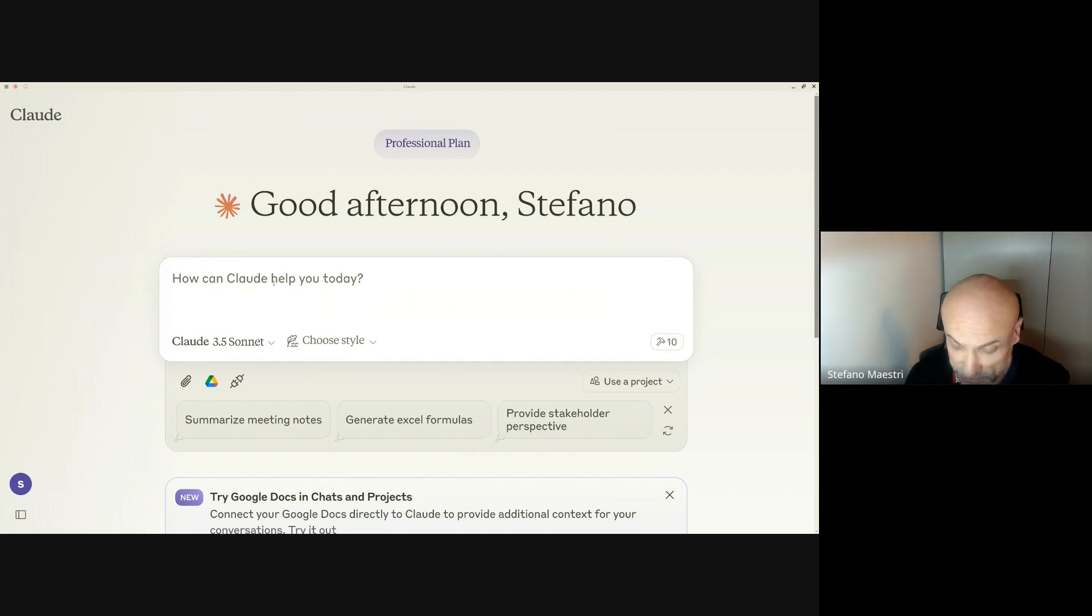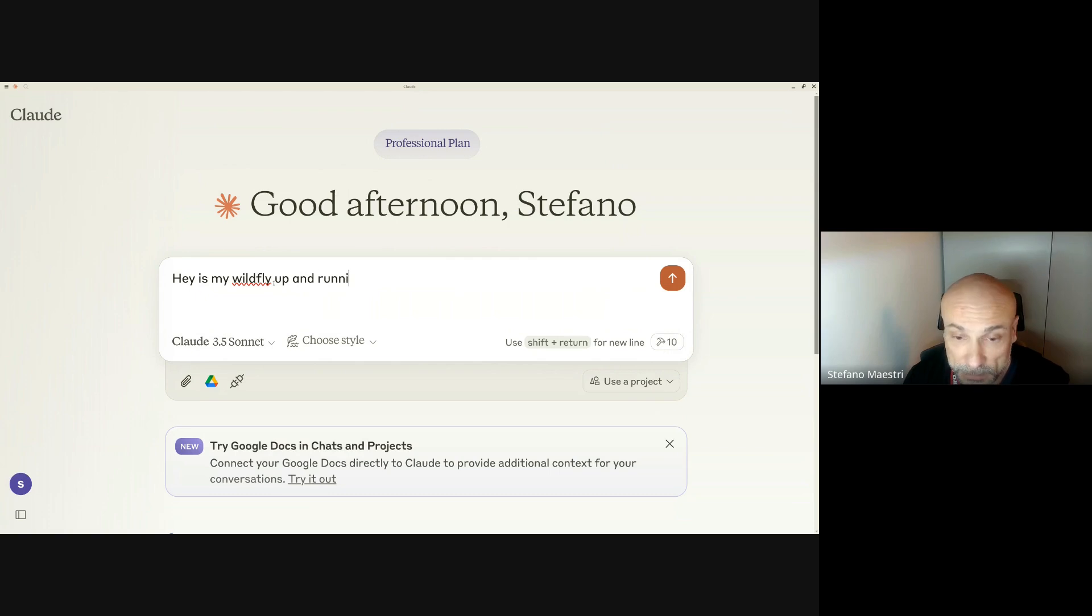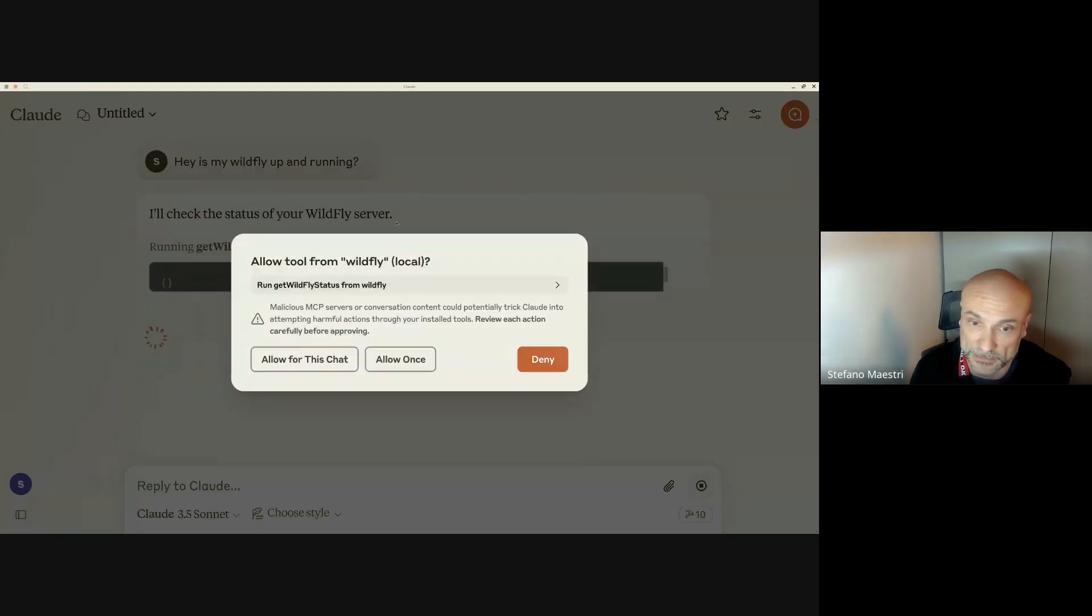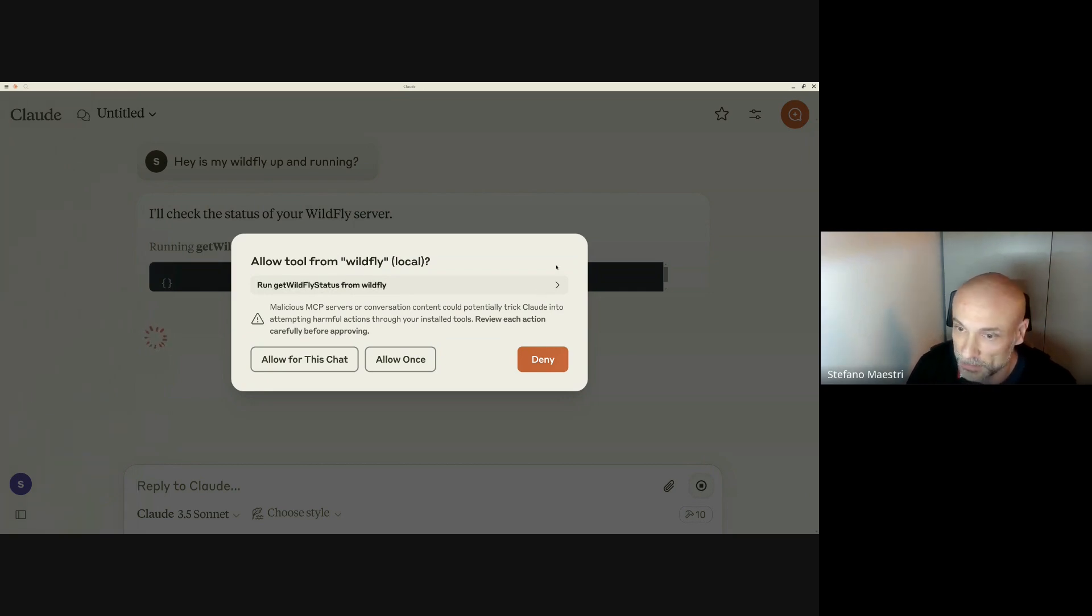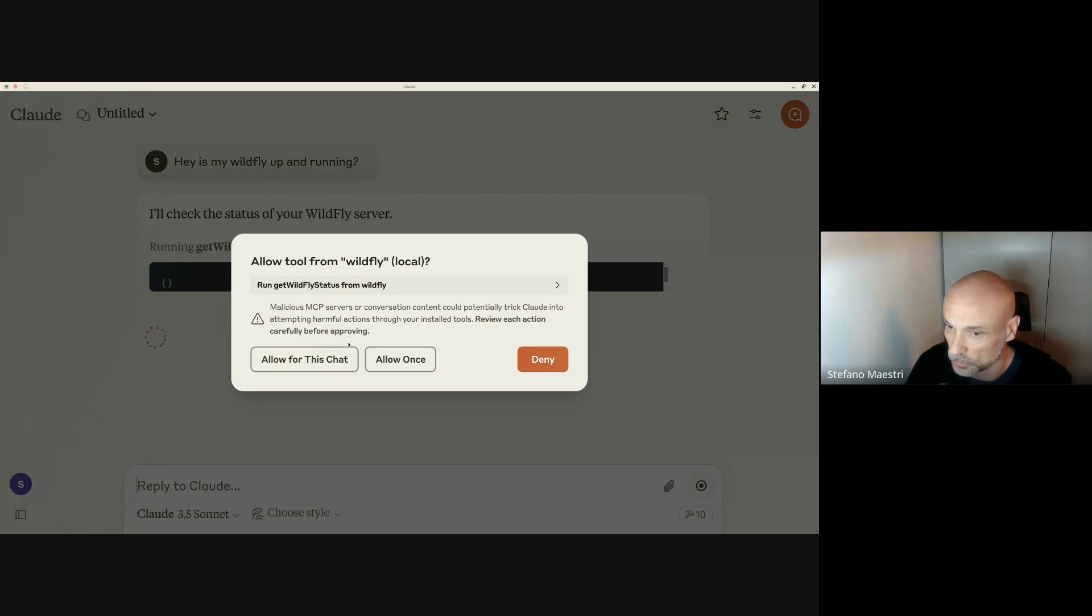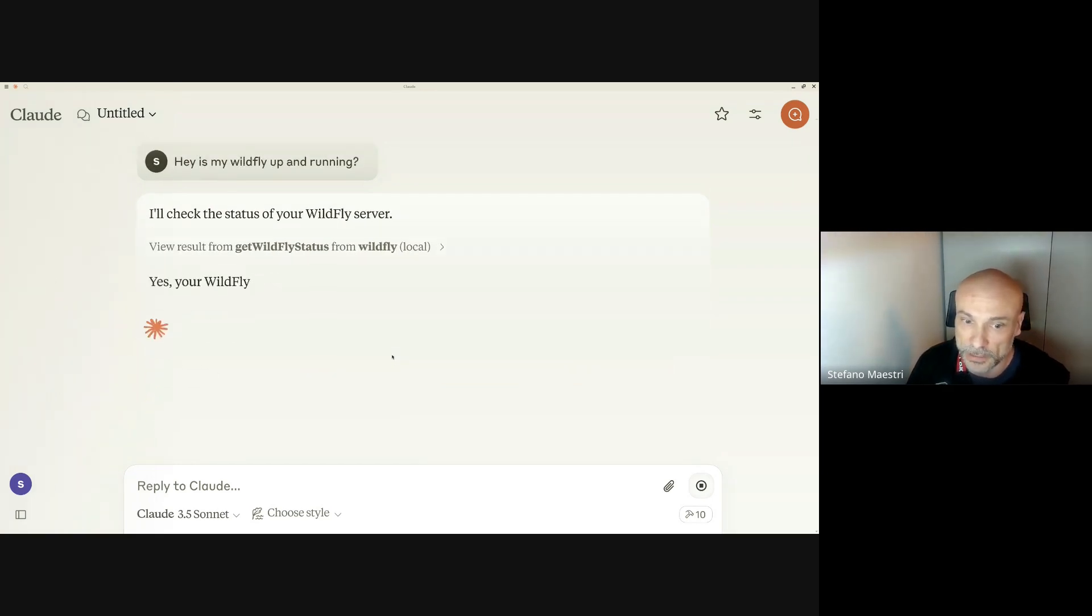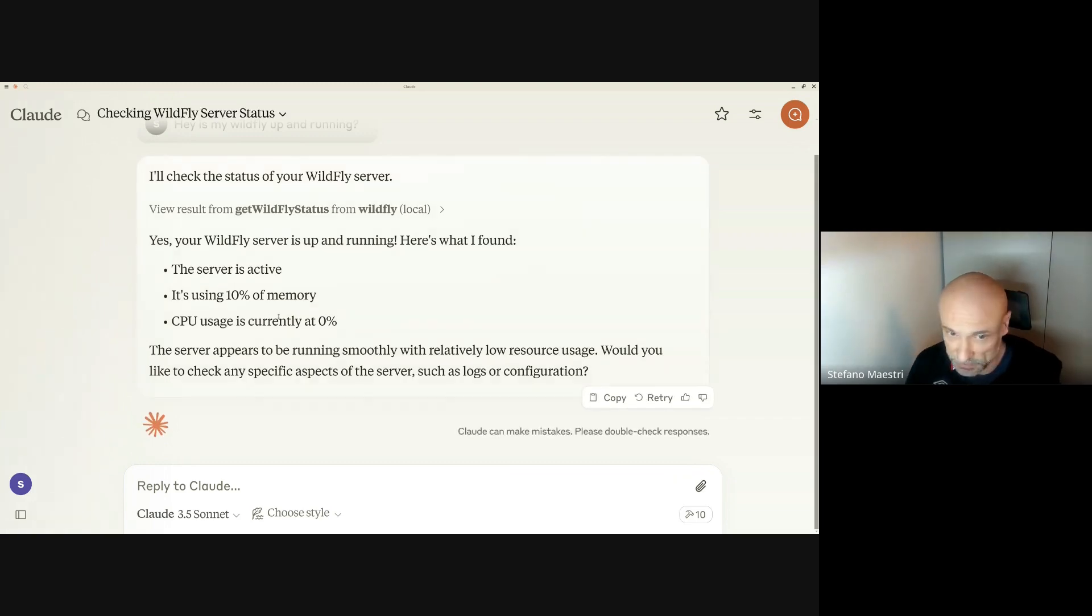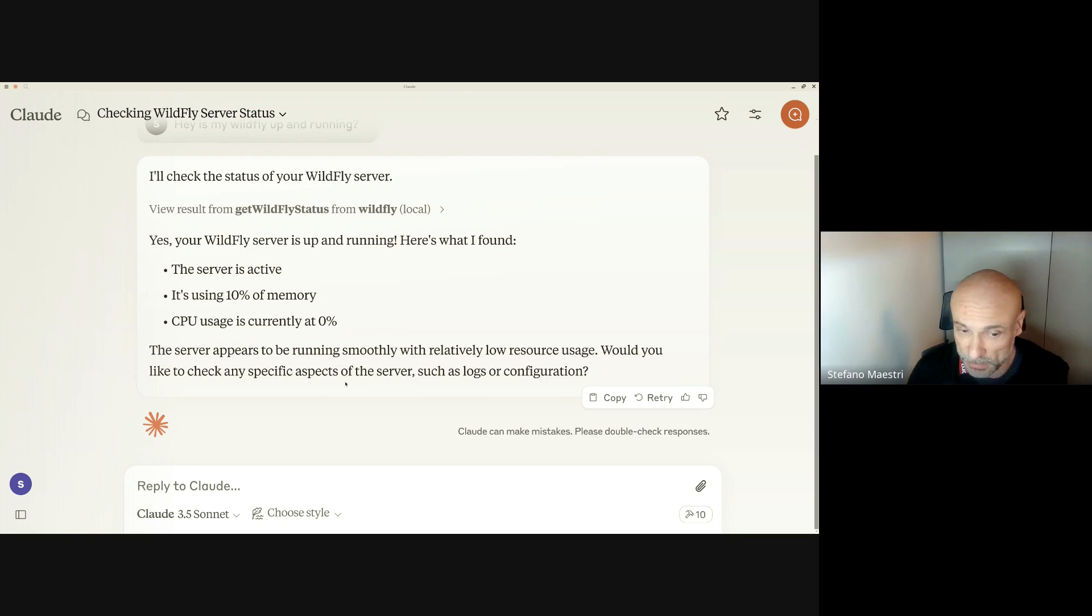What does it mean to have those tools here? It means that you can ask things like, is my WildFly up and running? The LLM understands that to check the WildFly status, you need to call the get WildFly status tool. It's calling the tool and collecting the status of a WildFly that is running on my machine at the moment. Very low memory and 0% of CPU. Those are real data and that's super great.